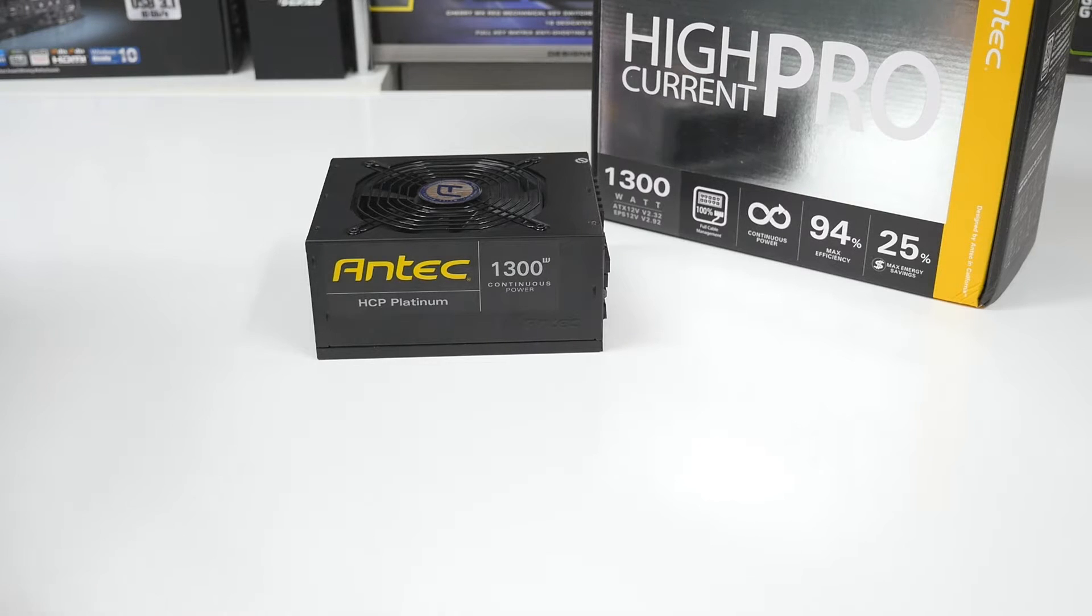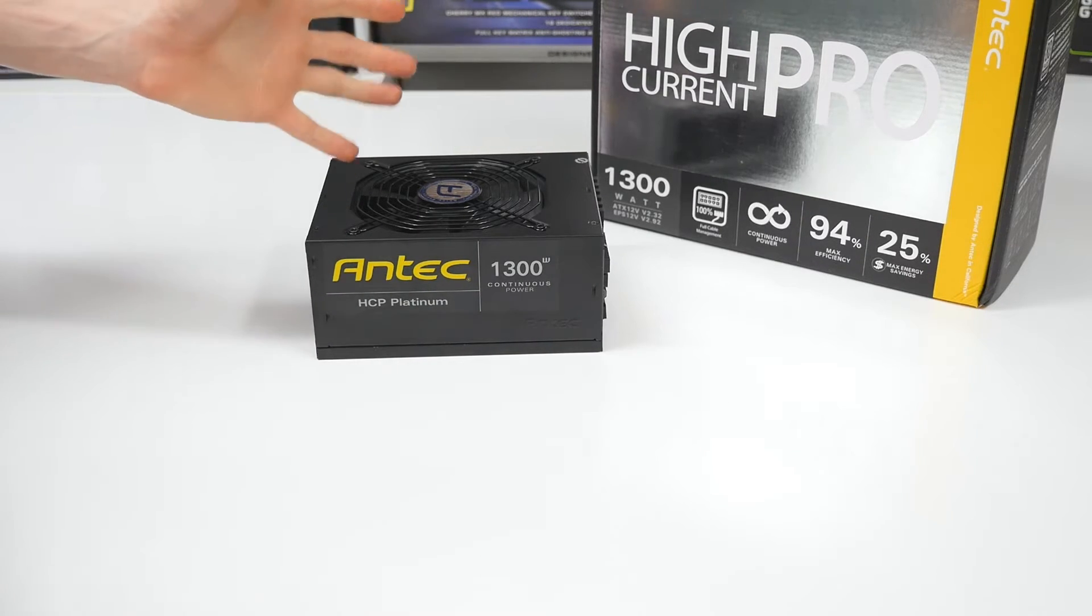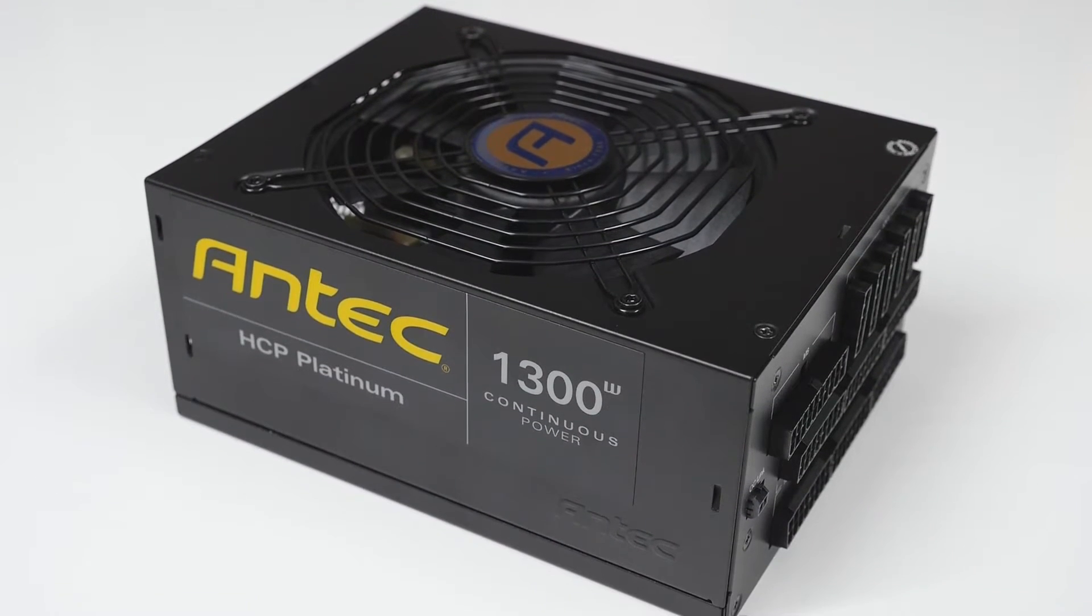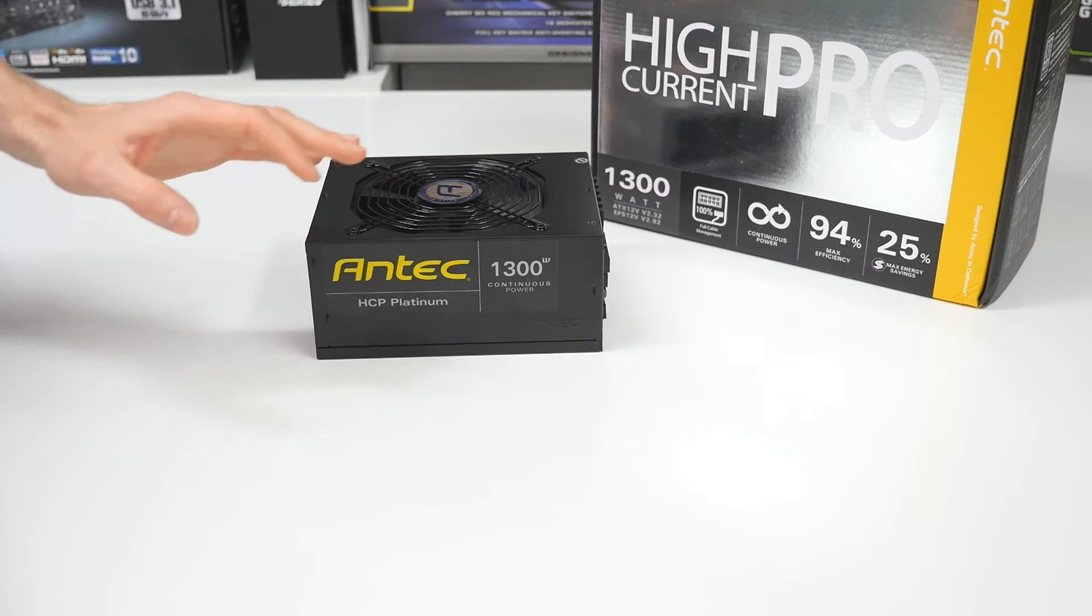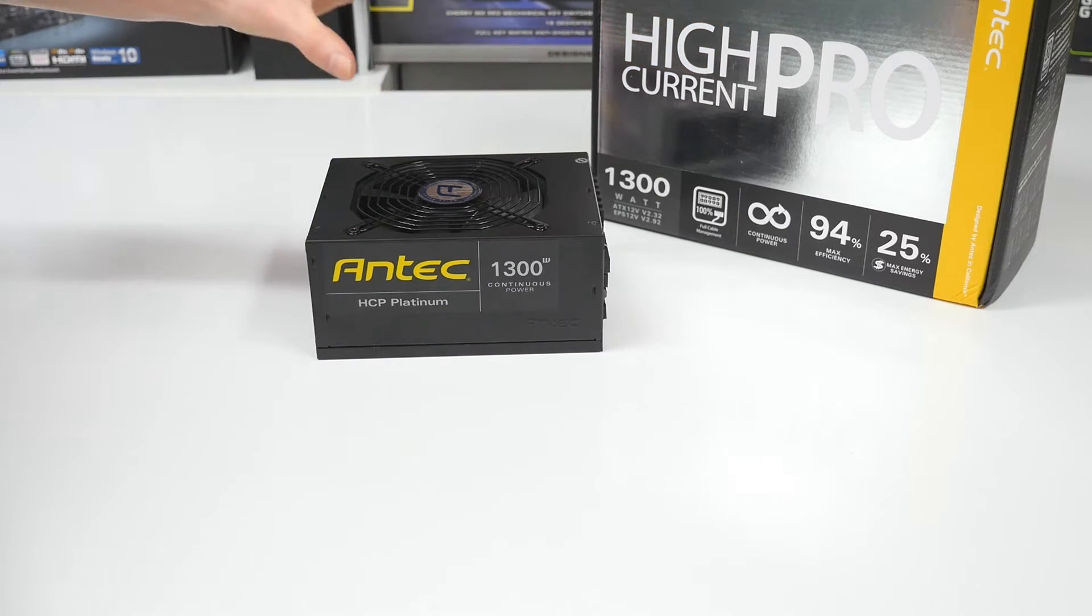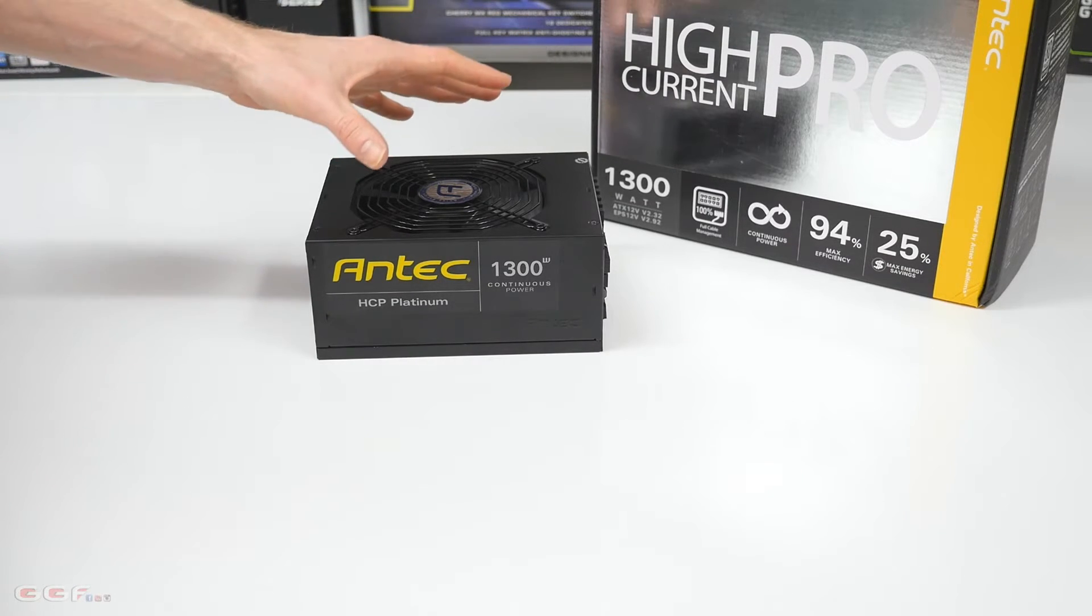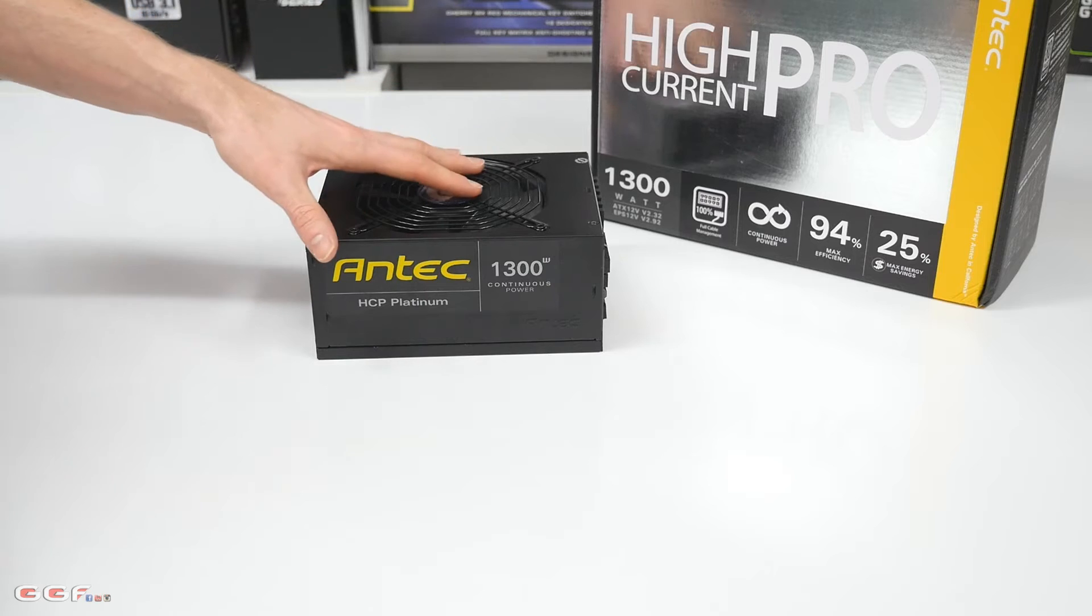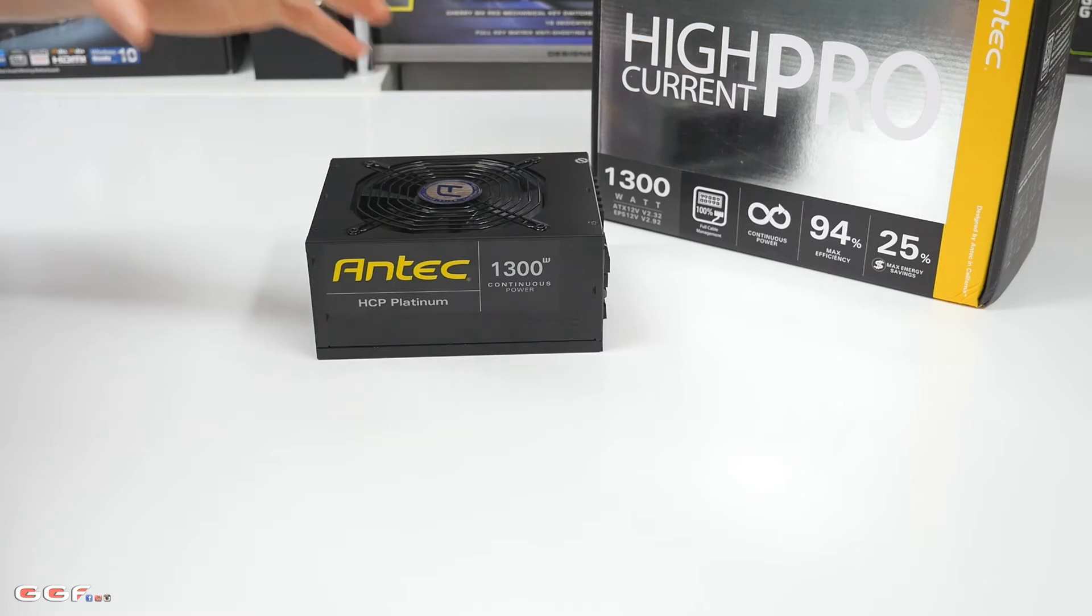Hi guys, welcome back to another GGF video. Today we'll be taking a quick look at the Antec High Current Pro 1300 watt, or the shorter name HCP 1300. Pretty much going by the name High Current Pro, you're going to get the idea that this is going to be pretty damn good at delivering its 1300 watts.